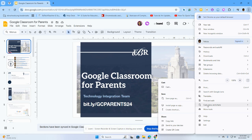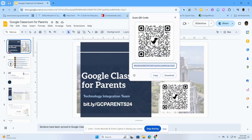Once I hover over that tab, it is going to open another window. Once I slide over to that new window that has opened, under the section that says share, I'm going to go all the way down to where it says create QR code. So I'm going to click on that and there you go.